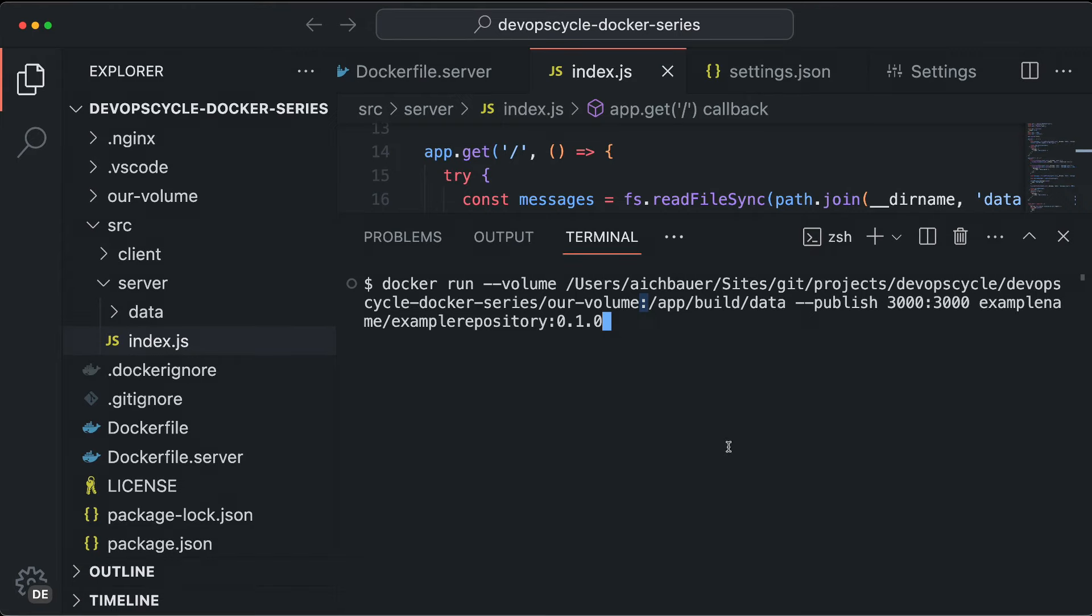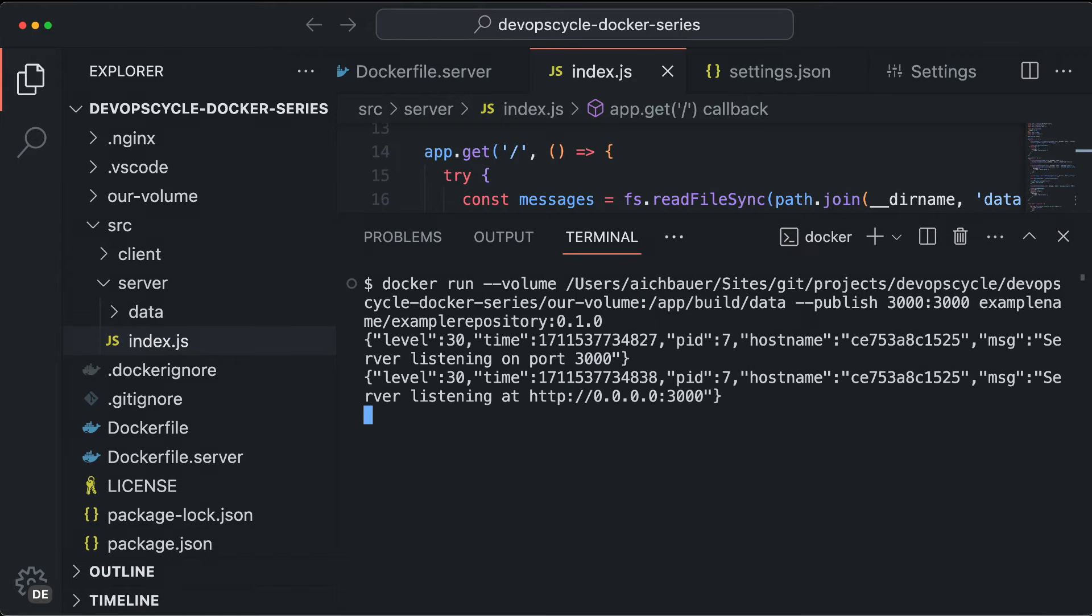After running this command, our folder is connected to our container and we can update data between the container and the host machine.